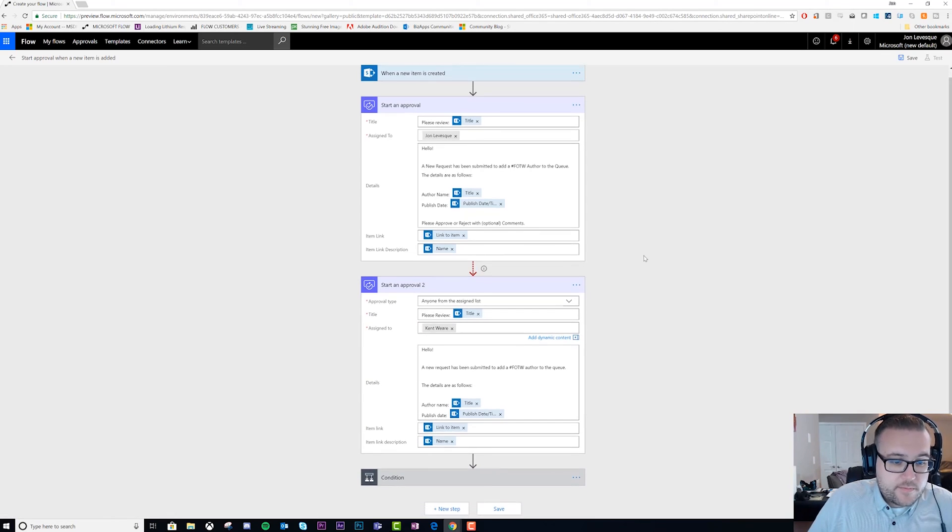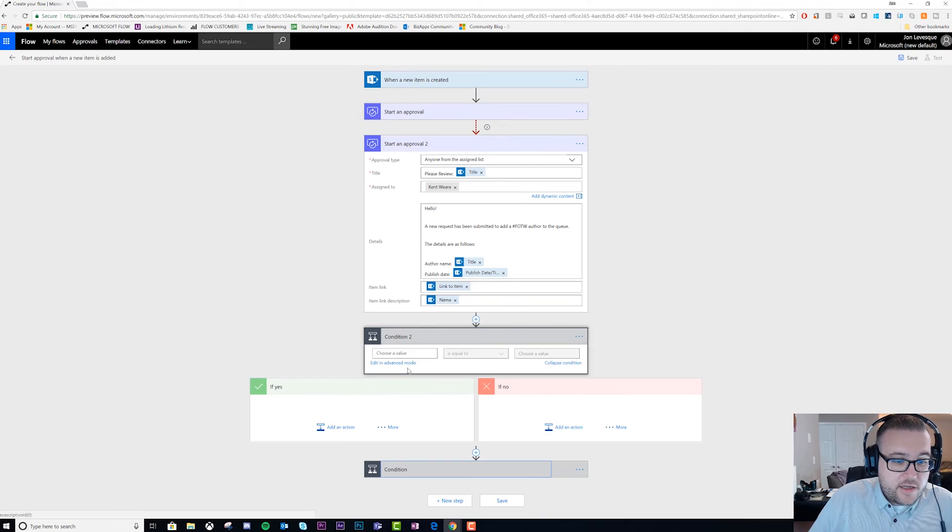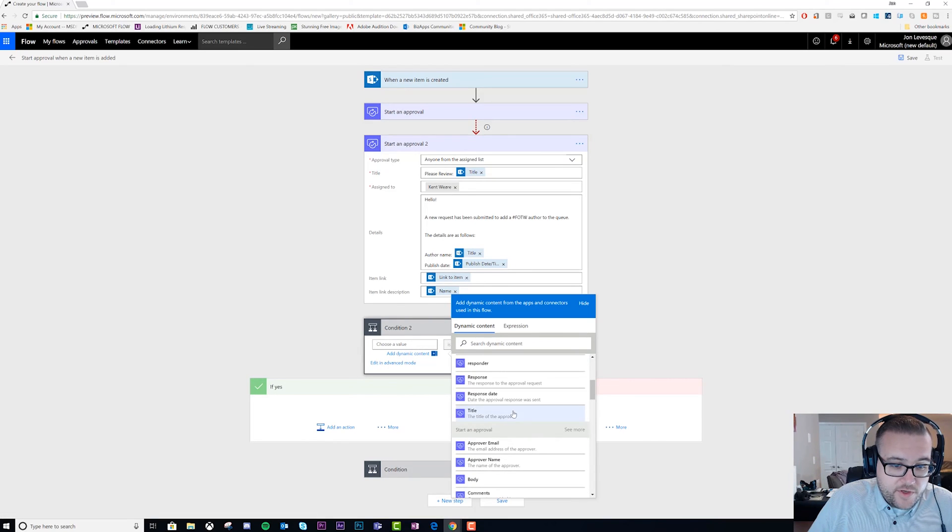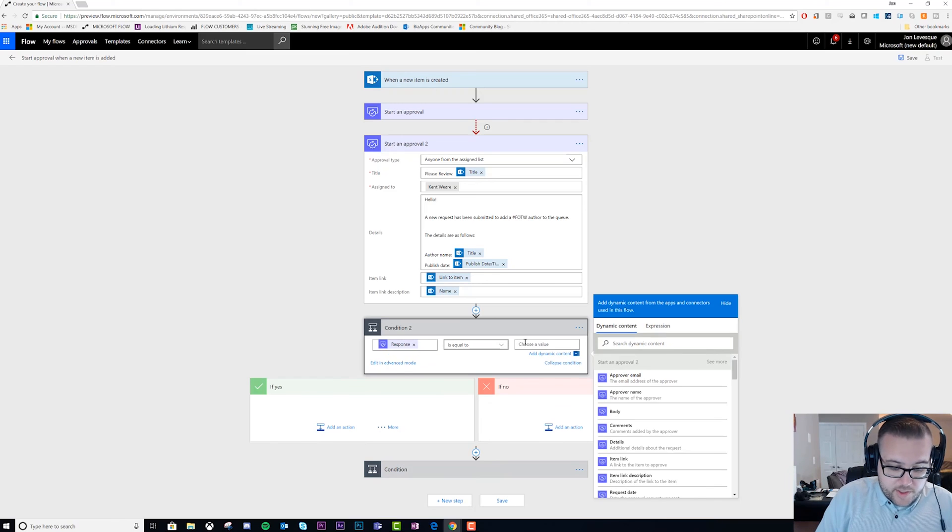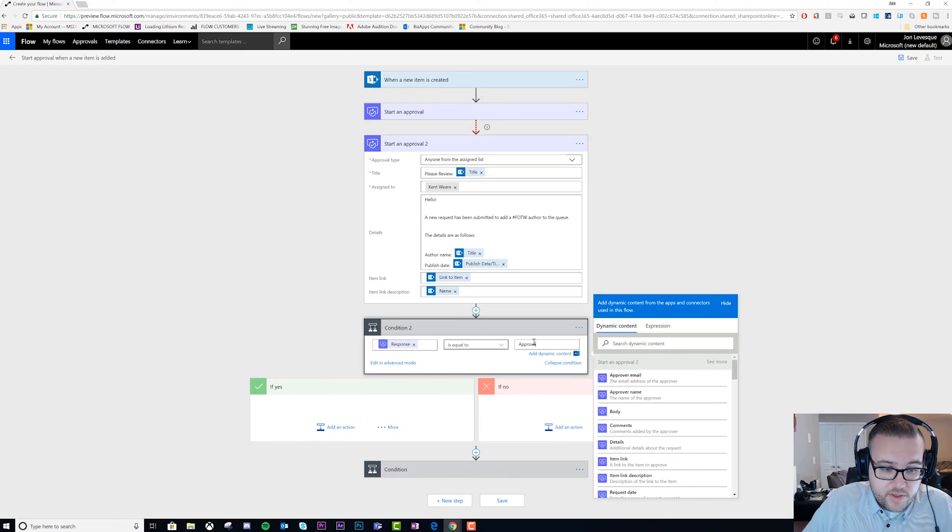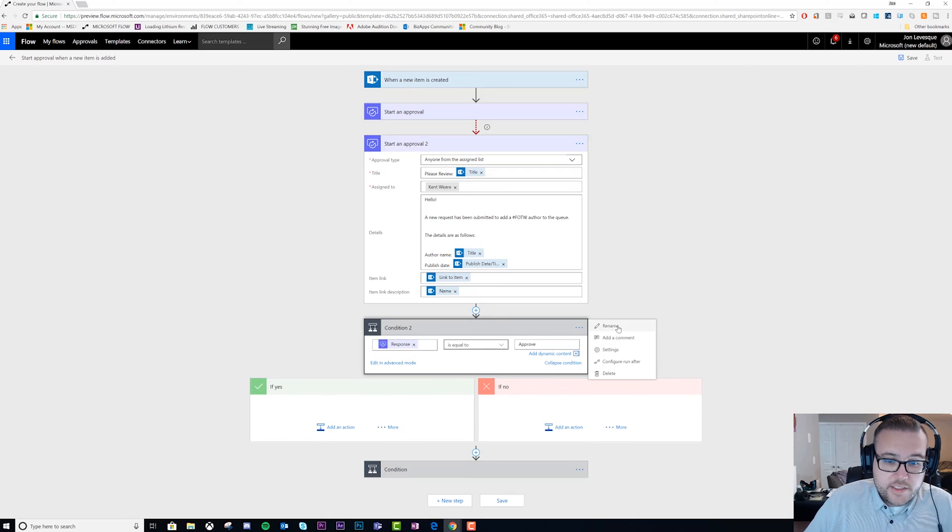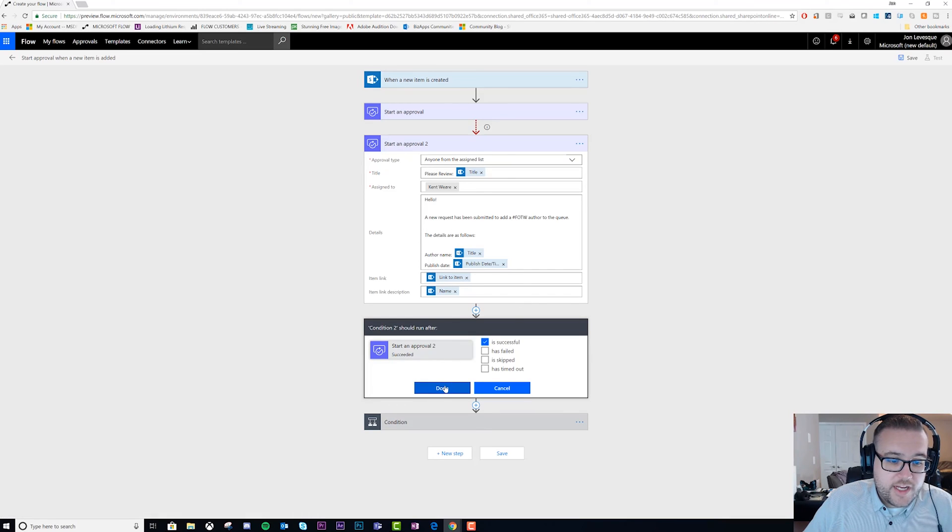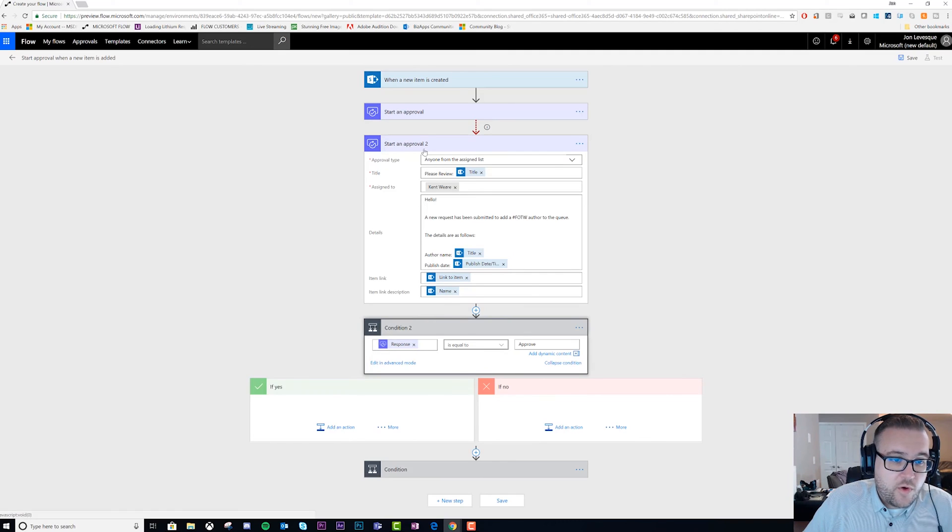Now what we'll do is create a second condition. This condition is going to be the same as the first one - we'll say response is 'approve'. Now we'll set this one to say we'll only run after if start and approval 2 is successful. Basically, this condition will only run if approval 2 happens; if not, this approval will run.